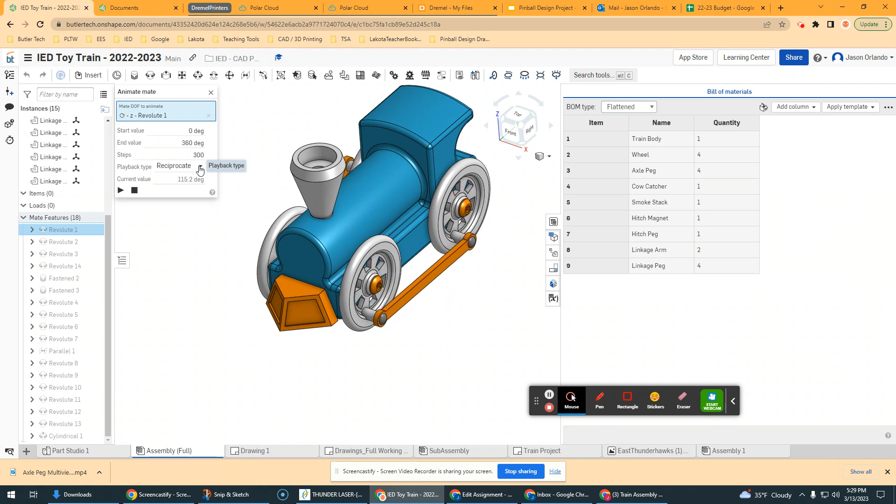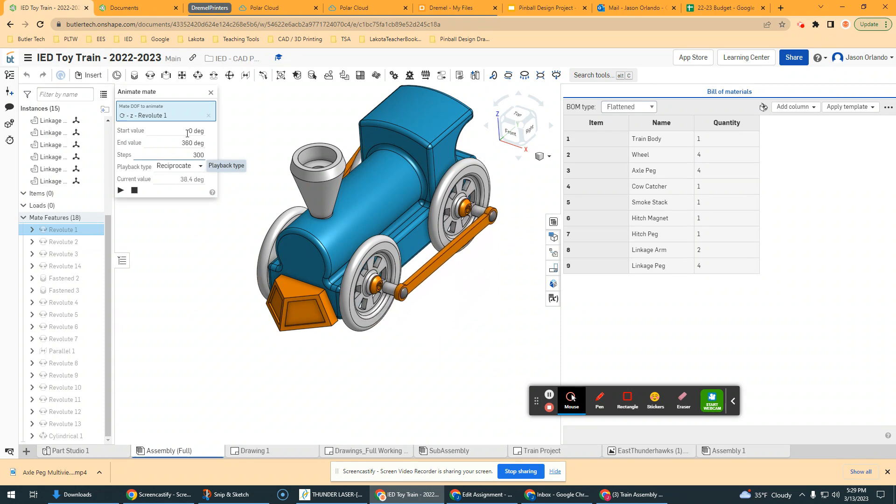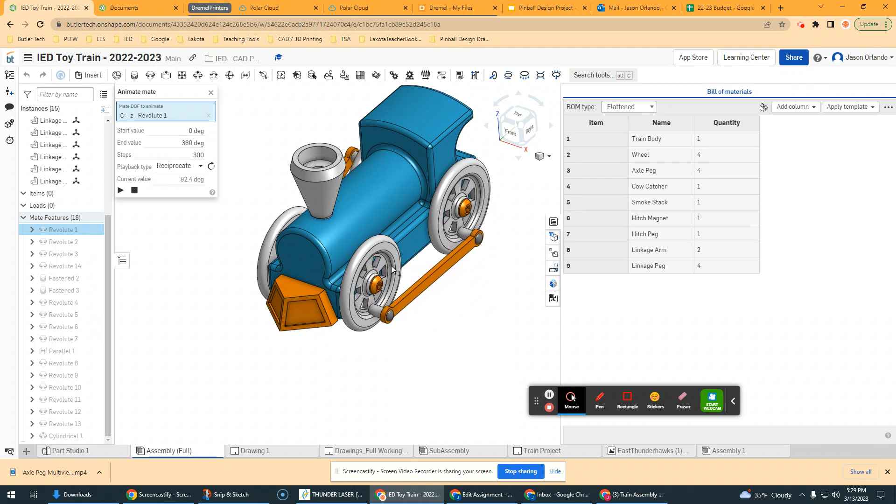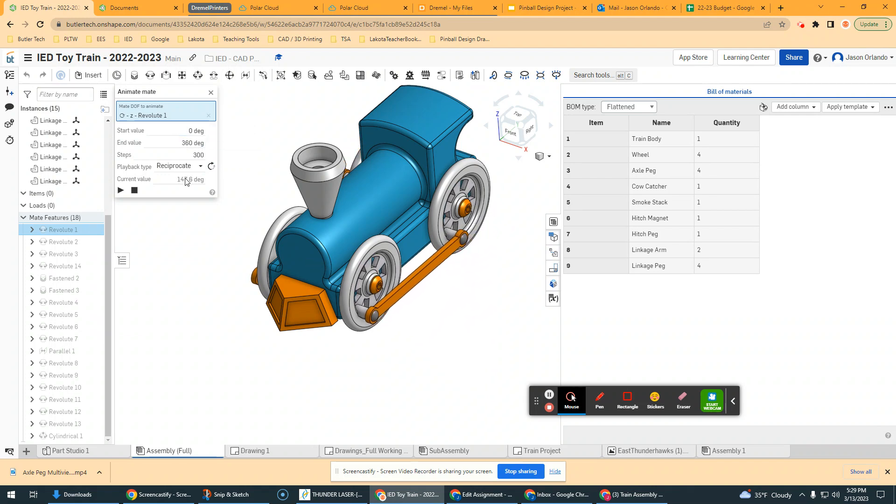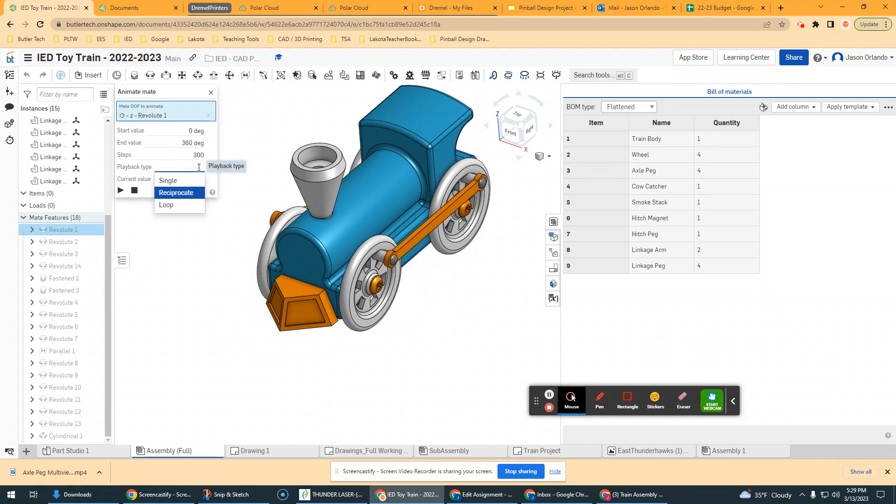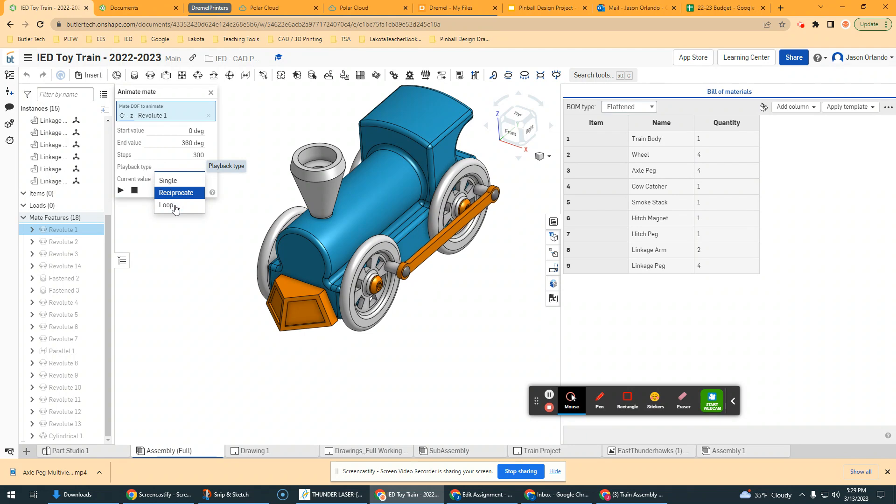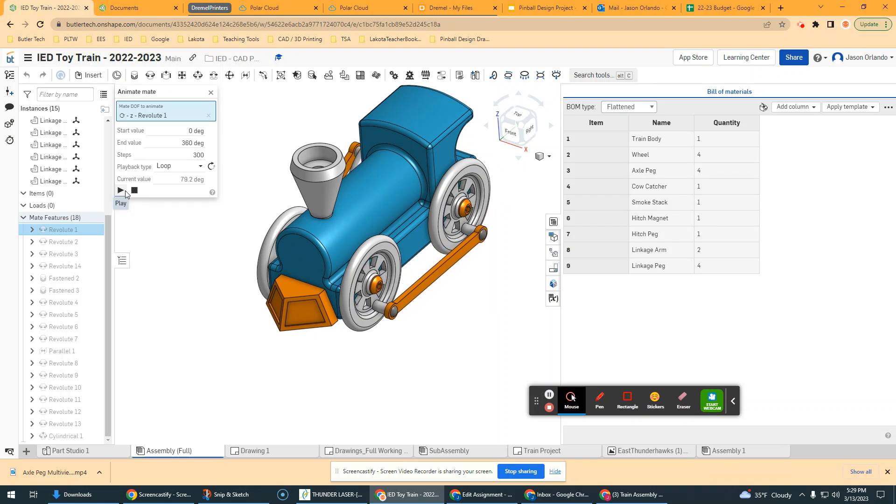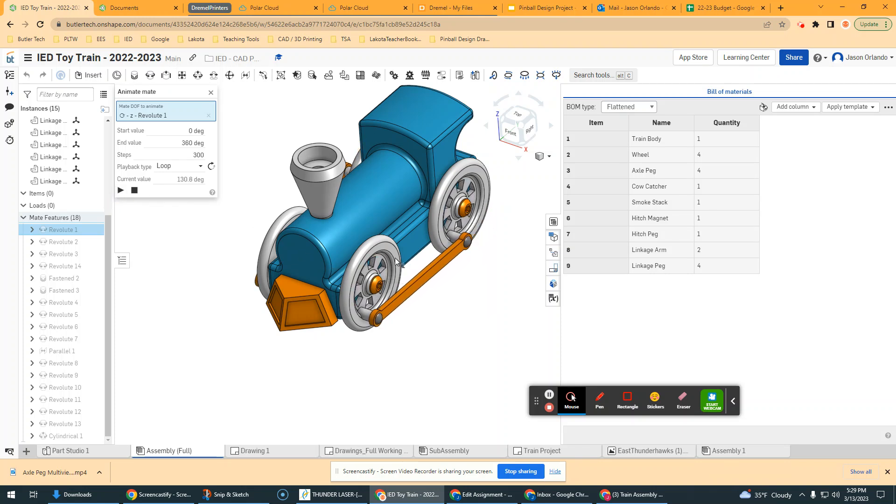Under playback type, reciprocate means it's going to go kind of forward and backward and just kind of bounce within the range that you have. So we have a range from zero to 360, so it's going to make a full circle. It'll hit one end and then just go backwards. If I want my train to look like it's going forward the whole time, I'm going to hit that drop down and change from reciprocate to loop. And so it'll do the motion and then it will repeat when it gets to the end in the same direction.